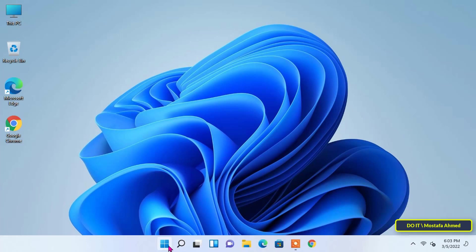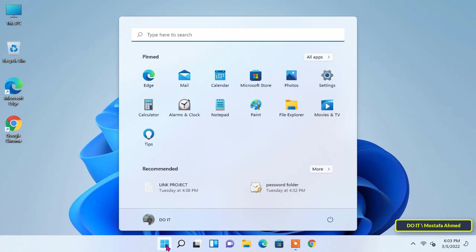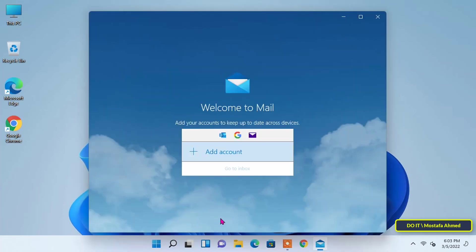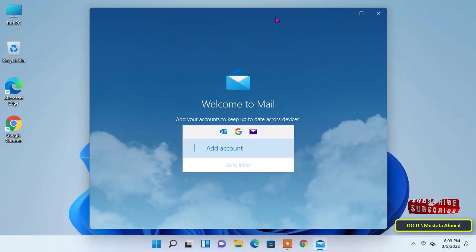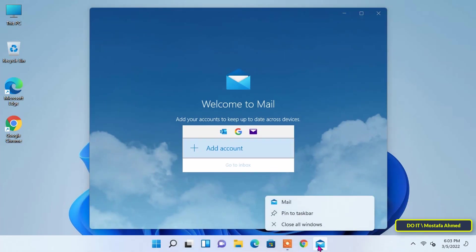I will add an account now from Gmail to the Mail app. Open the start menu and tap on the Mail app. You can pin it to the taskbar if you are going to use it all the time.